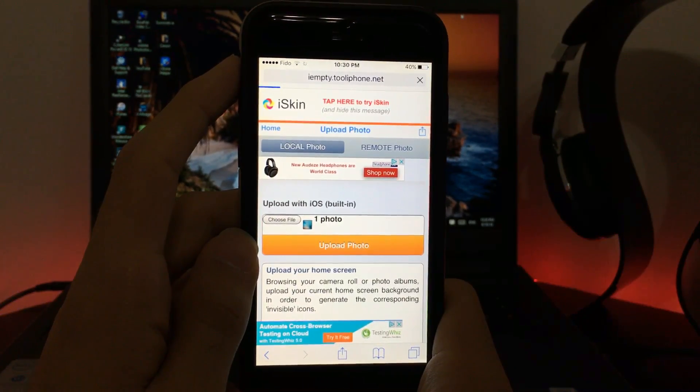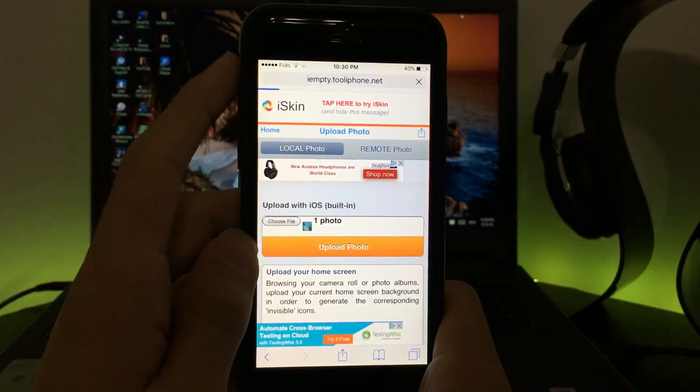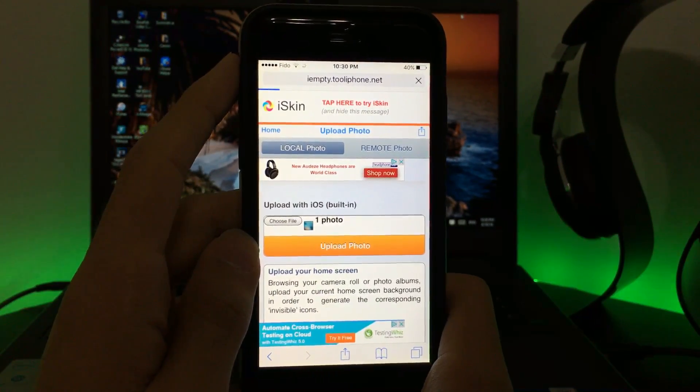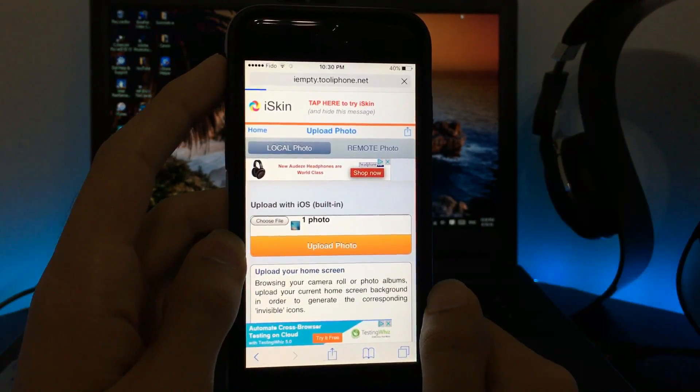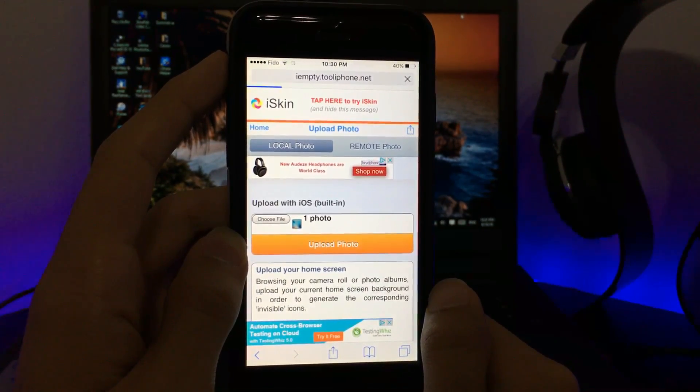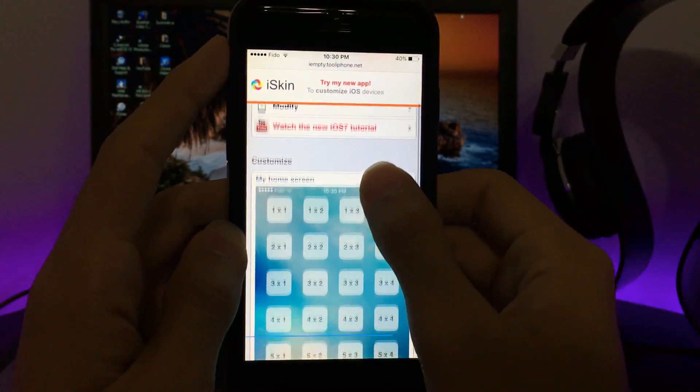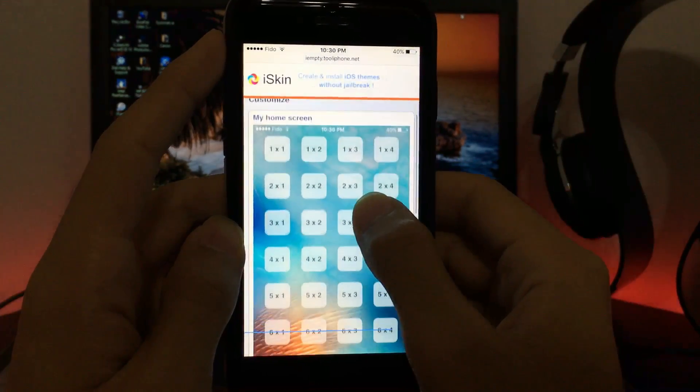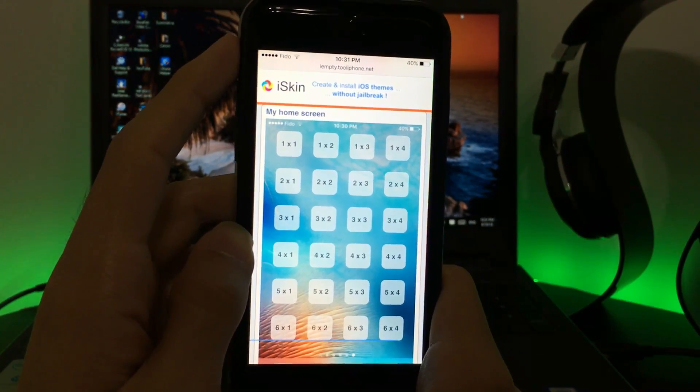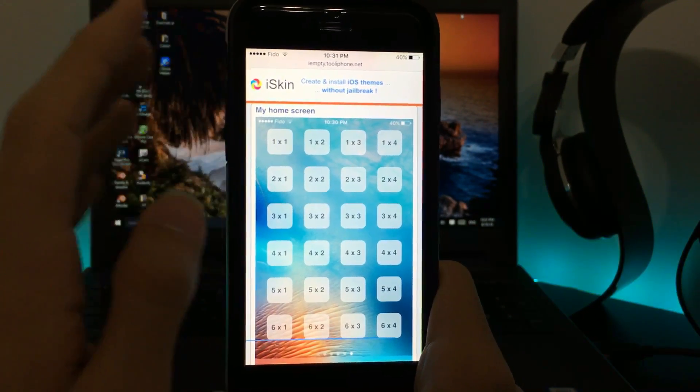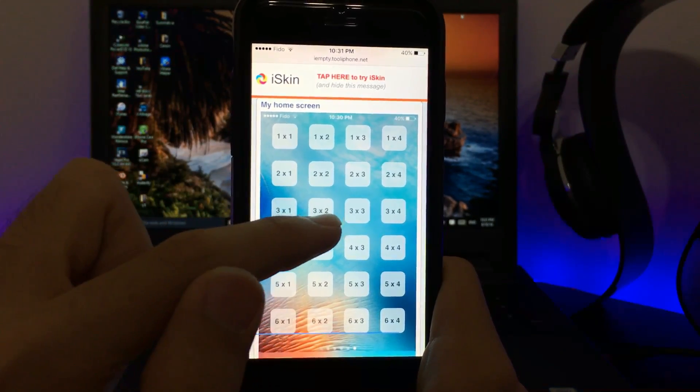You just need to be patient for maybe five to ten seconds based on your internet connection. Right now my internet connection is a bit slow, but it's going to load. So it has already loaded. Now you can see here is your home screen.